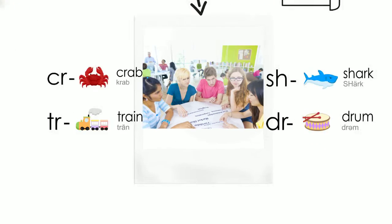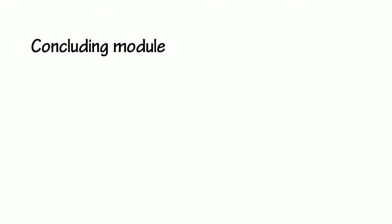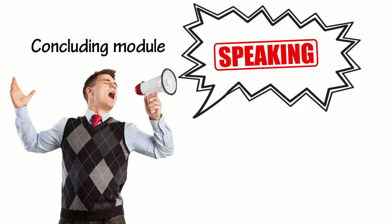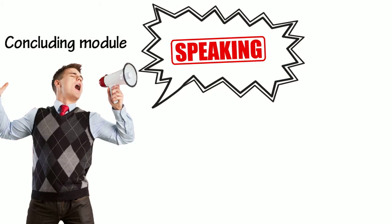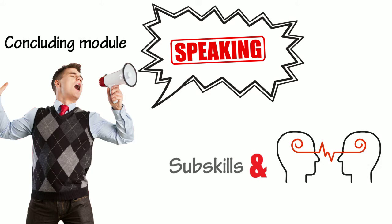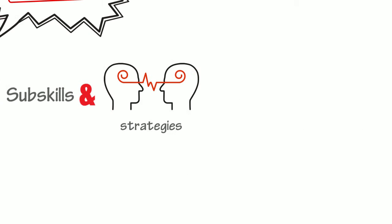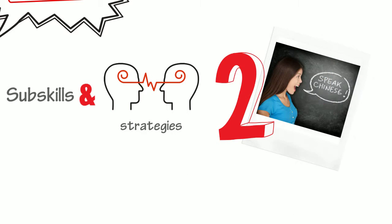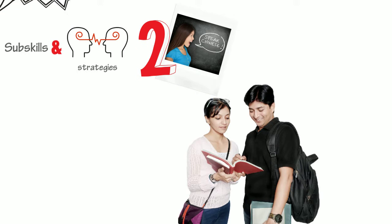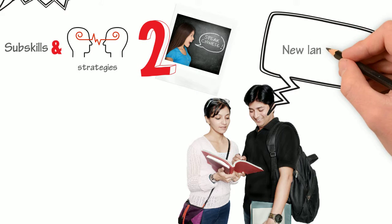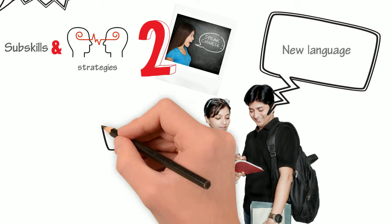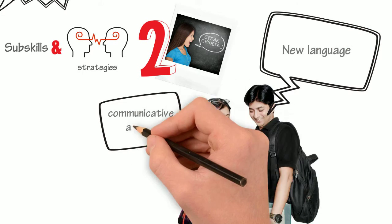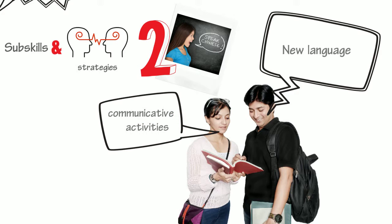The concluding module of the course will be devoted to teaching speaking. We will explore the speaking sub-skills and communication strategies that are teachable in second language classes and how to push our students to integrate the new language they have learned into their performance on communicative activities.